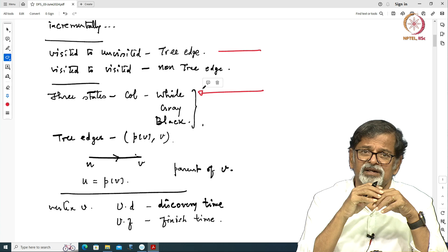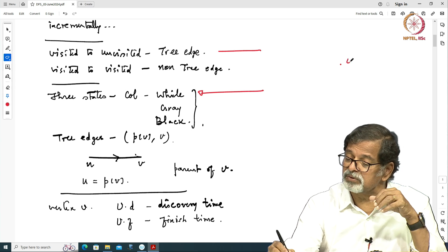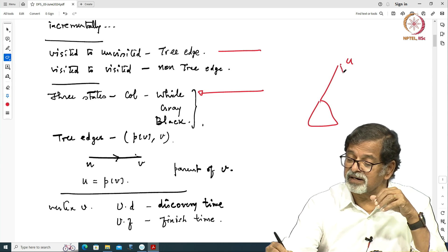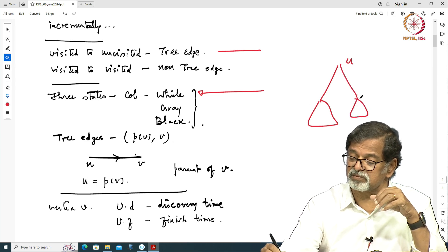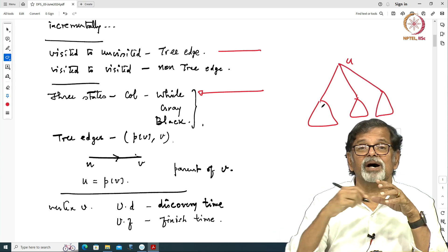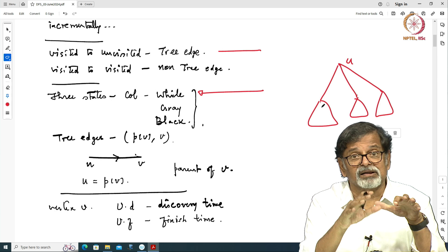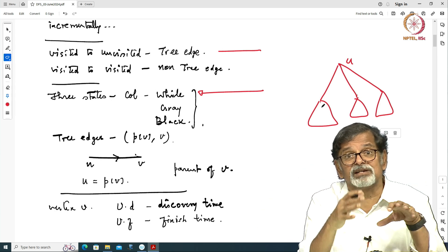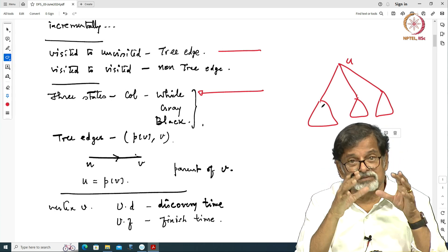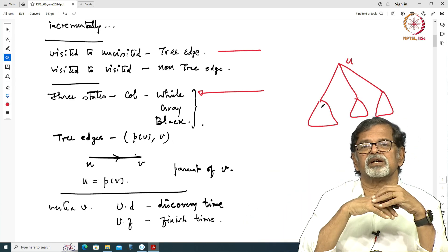Once a node is visited, you take one of the unvisited neighbors — for example at vertex u, you take one unvisited neighbor, proceed further, come back, then take another unvisited neighbor and explore, come back, and so on. Whenever you are coming back to u and taking another option, u is still alive — we are still not finished with u; it still has some unvisited neighbor. So as long as u has an unvisited neighbor, it will be active and will use that unvisited neighbor to continue exploration.